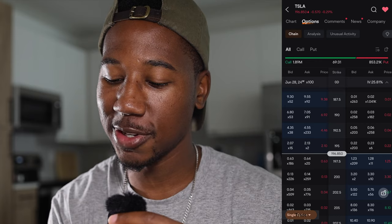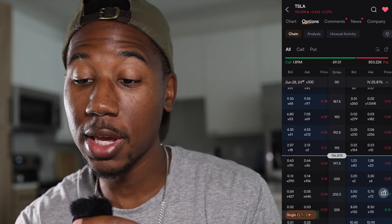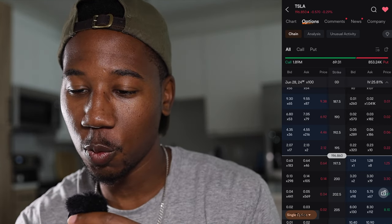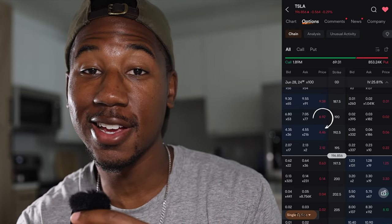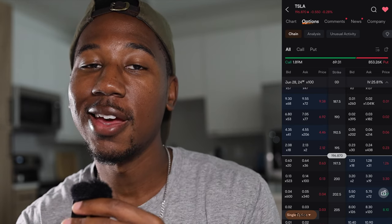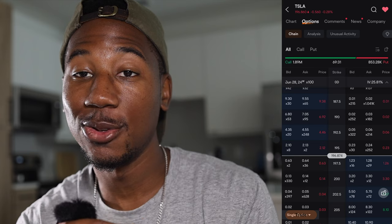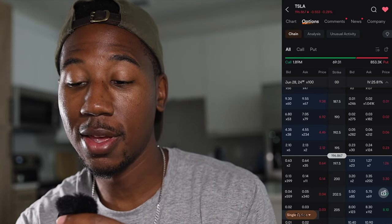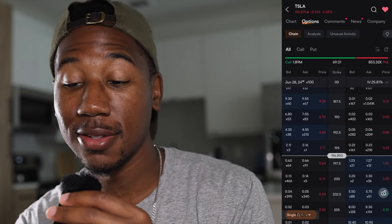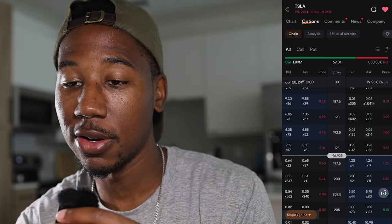This may seem like a lot, but this is options. Each options contract is representative of 100 shares. So when you look at these prices — like the 190 strike where it says $6 and 92 cents — you multiply that by 100 and that's how much the contract costs. So this contract would cost $692. The put at the 190 strike is two cents times 100, which would be $2 for the entire contract.